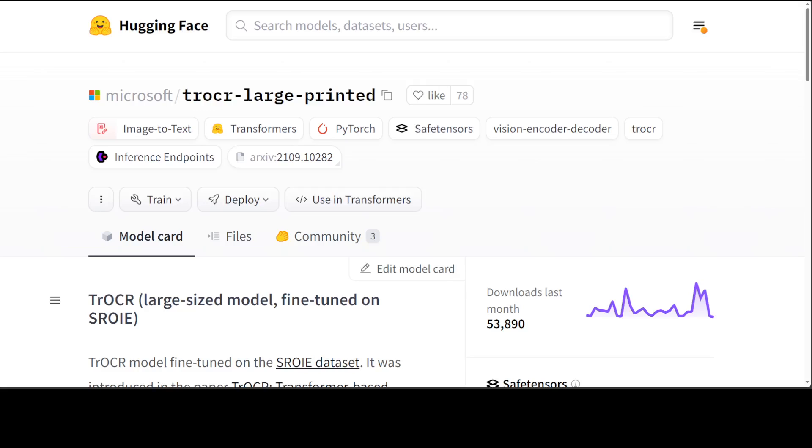If you don't know what OCR is, OCR stands for Optical Character Recognition. It is a technology that extracts text from images or printed documents such as scanned papers, photos of text, PDFs, and screenshots. It uses algorithms to recognize and convert text characters, enabling you to edit, search, and digitize printed or typed content.